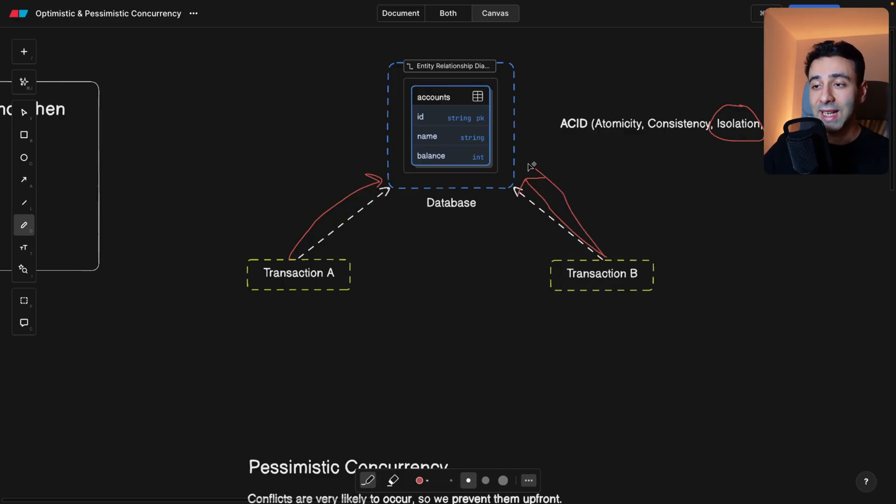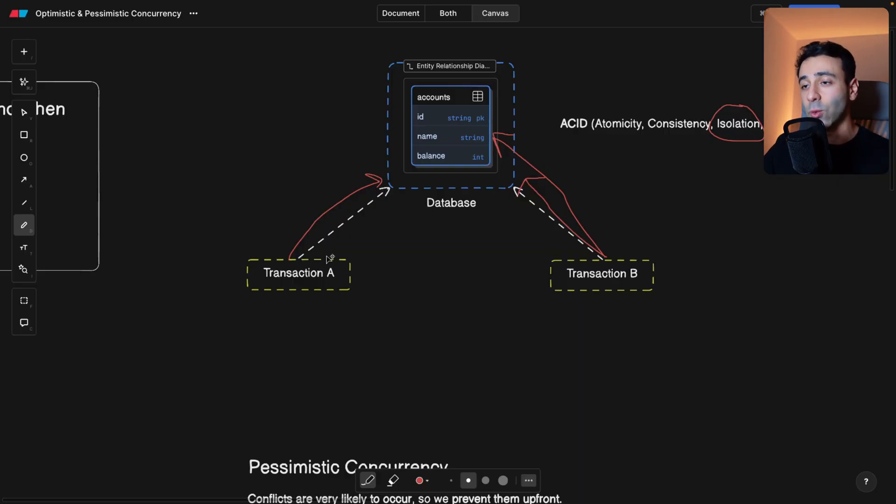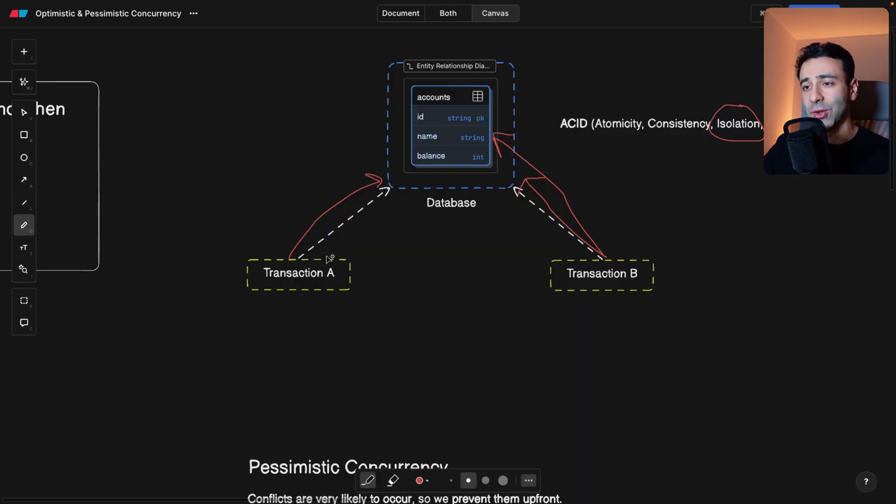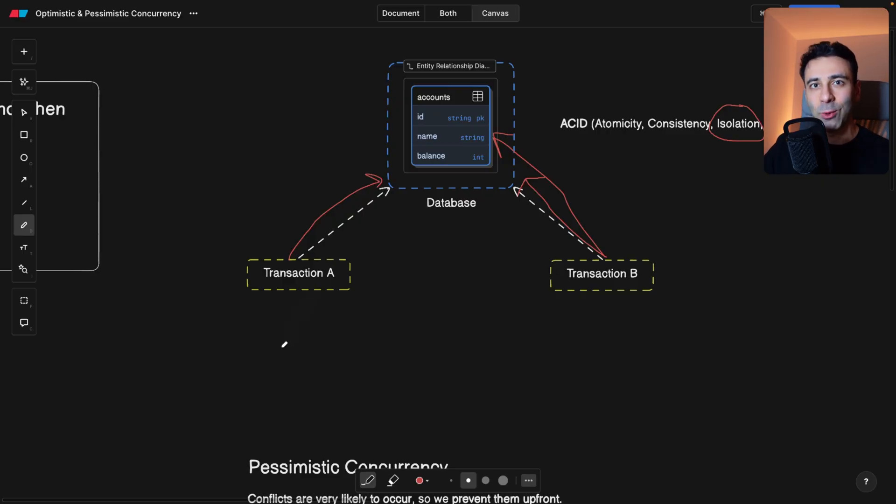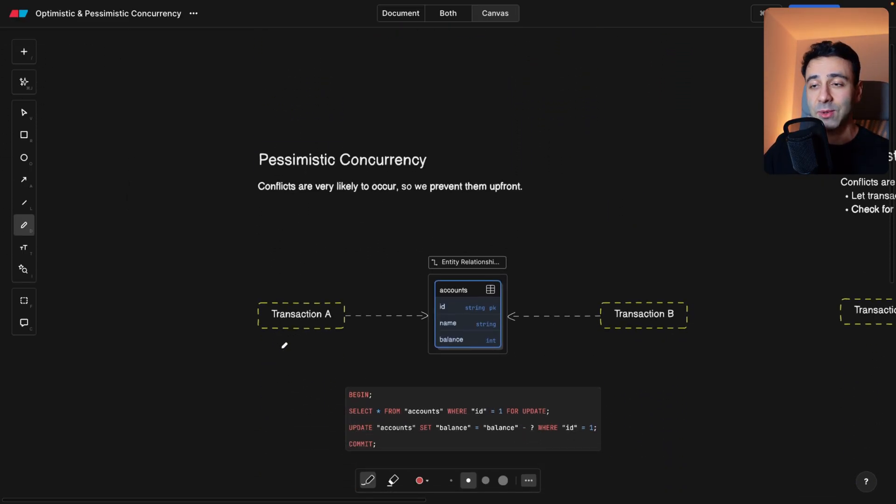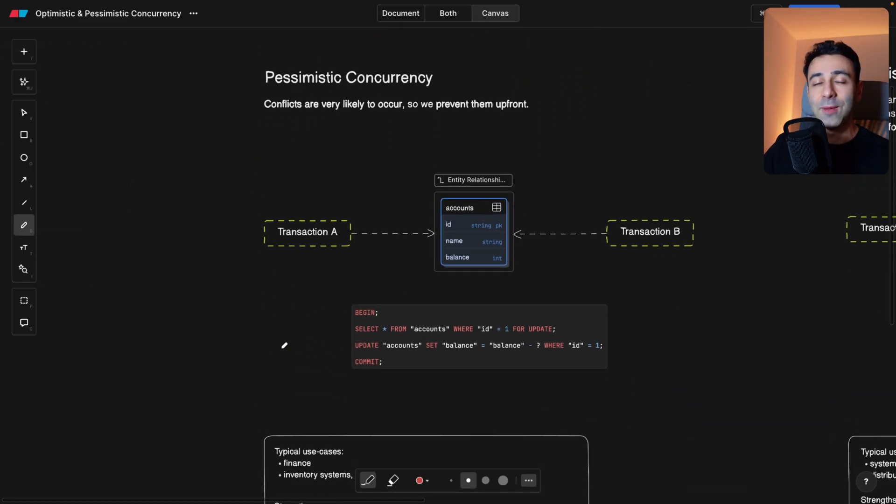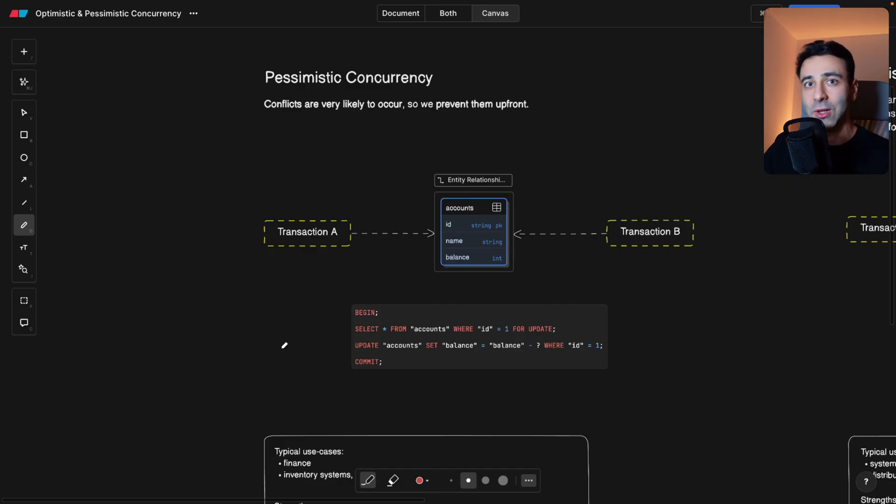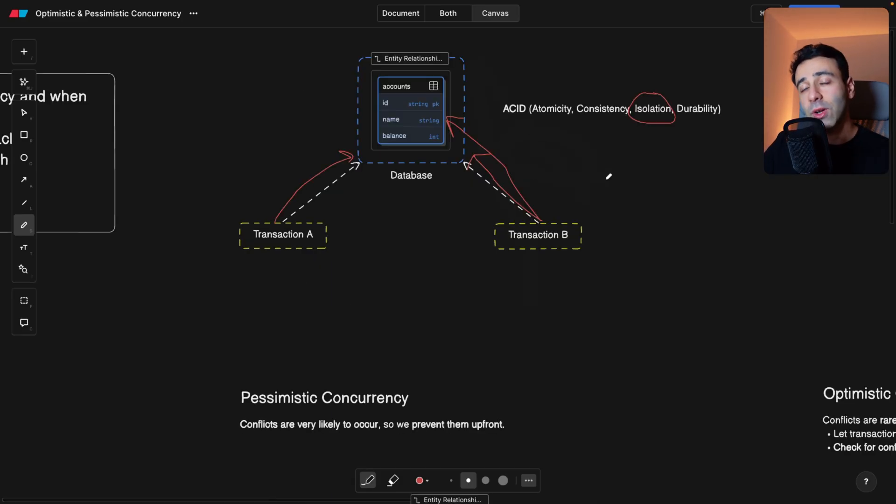Or transaction B can actually go ahead and modify while transaction A is still running. Now, which way is better? This is the question, and this is why we have two different types of concurrency, and your job is to choose the one that fits your scenario the best.